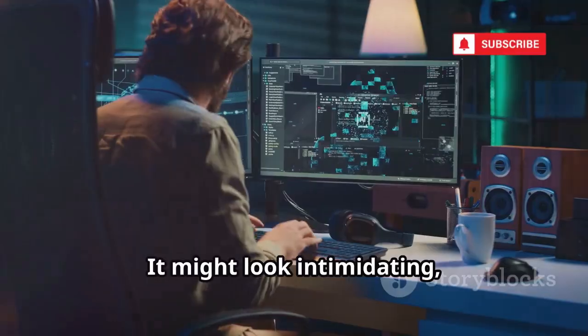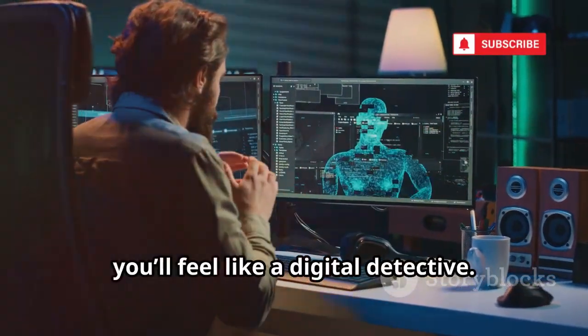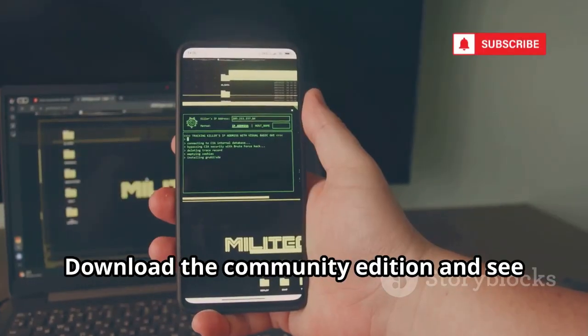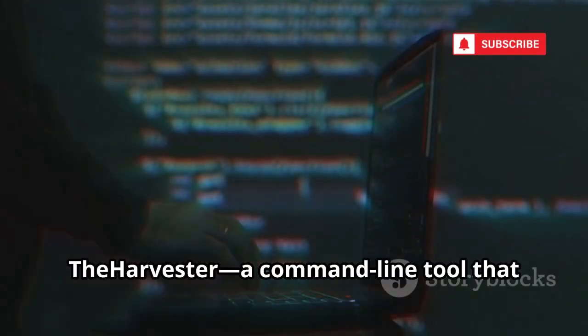Maltego is perfect for deep-dive investigations and visualizing complex networks. It might look intimidating, but once you try it, you'll feel like a digital detective. Download the community edition and see what you can uncover.